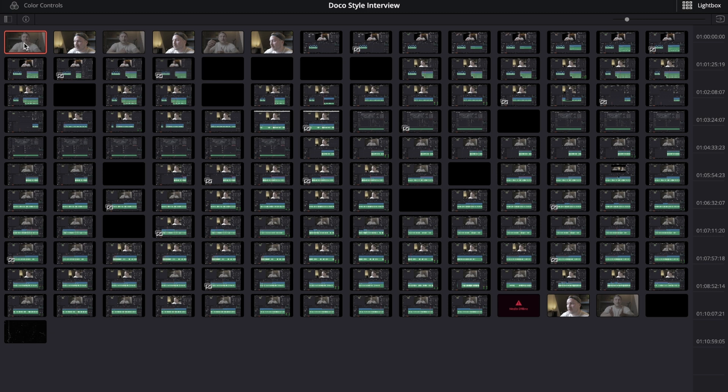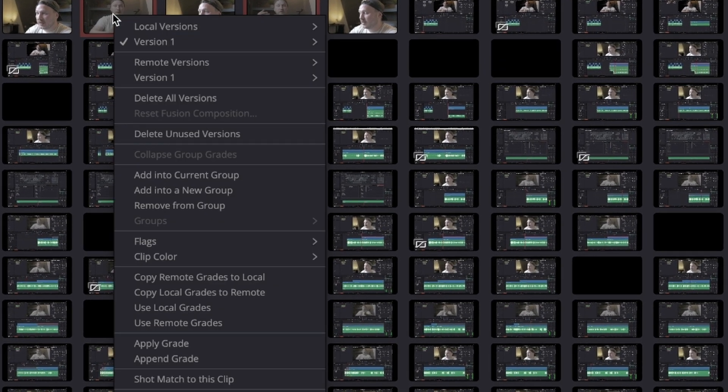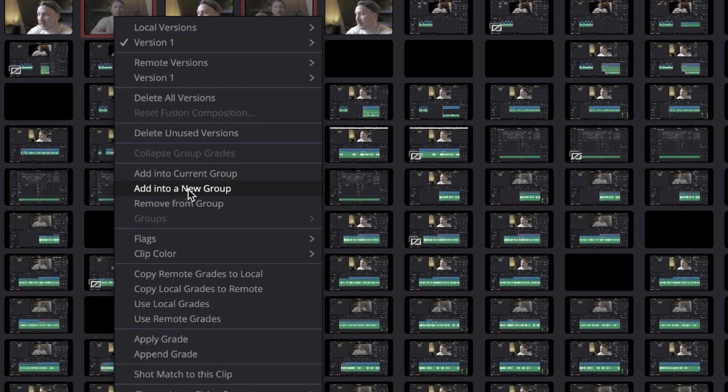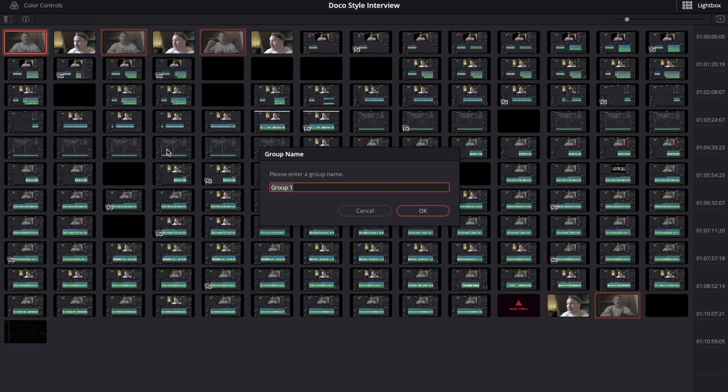What I'm going to be doing is I'm going to select my first frame of the A-cam, then I'm going to hit command or control if you're on Windows, hold control, click that frame again, and then select the next A-cam frame and the next one and the last one. Then I'm going to right click on one of them and select add into a new group.